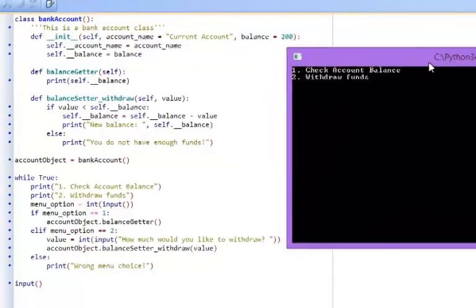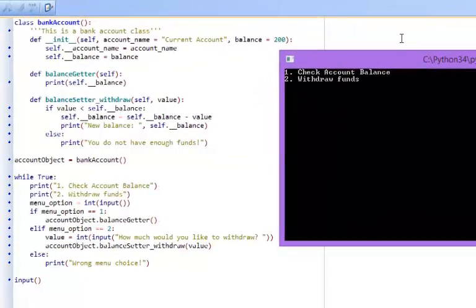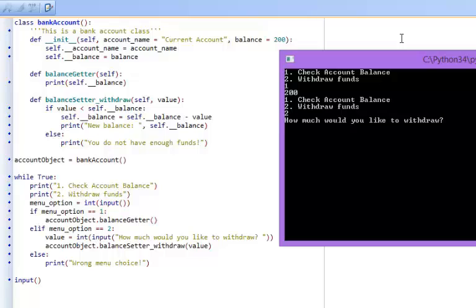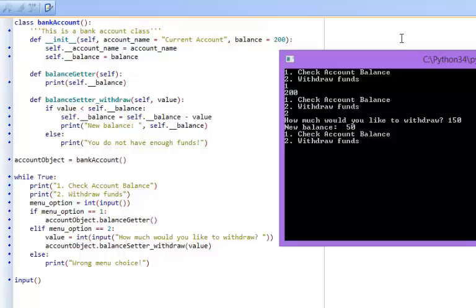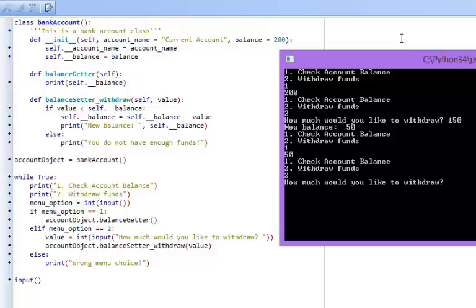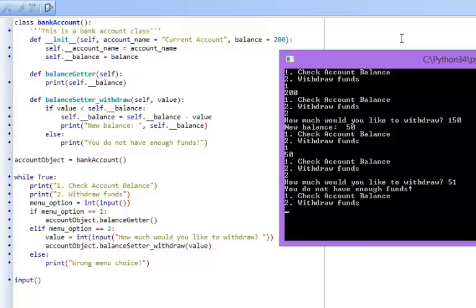So it says here check account balance, okay, 200 pounds. Withdraw funds, how much would I like to withdraw? 150 pounds, giving me 50 pounds back or left. So if I then check the account balance, it gives me 50 pounds which is obviously correct. And if I want to withdraw more money, I could press two. It says how much do I want to withdraw? Let's say I want to withdraw 51 pounds and it gives me an error message: you don't have enough funds. So here's an example of encapsulation in Python.